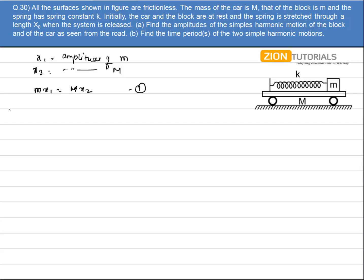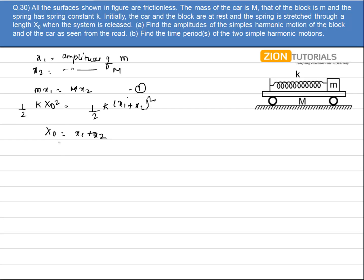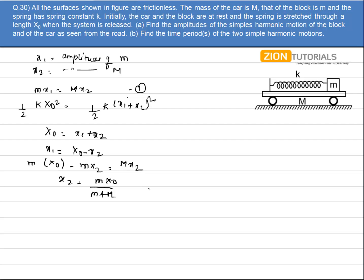The second equation is energy conservation: the spring is stretched by a distance x0, so this energy is distributed among small m and capital M. We can write half·k·(x1 + x2)² , which gives x0 = x1 + x2. Substituting x1 = x0 − x2 into the first equation: m·(x0 − x2) = M·x2. So x2 = m·x0/(m + M) and x1 = M·x0/(m + M). This is the answer for the first part.